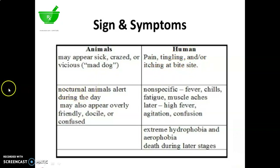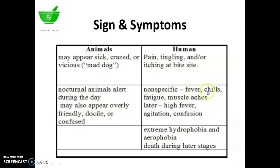In case of animals, nocturnal animals may become alert during the day, and may also appear overly friendly, docile, or confused. In case of humans: non-specific fever, chills, fatigue, muscle aches, then later high fever, agitation, confusion, and extreme hydrophobia and aerophobia. Death occurs during the latter stages.